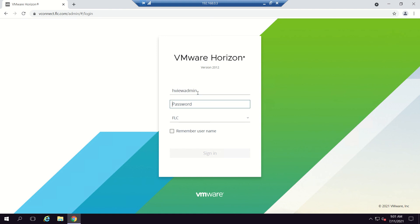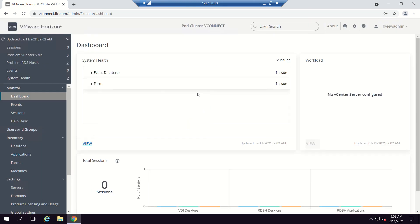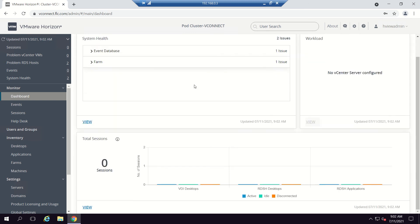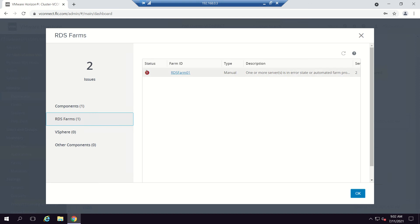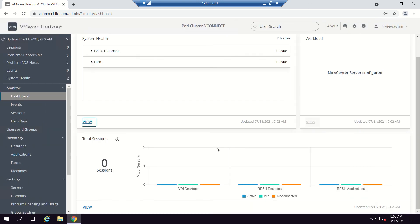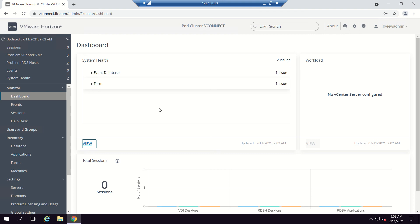Going to the dashboard, we can see that the previous SSL certificate warning for the connection server is gone. The connection server now shows a green status, which is a good sign. My RDS servers are currently powered off so they show a red mark, but once powered on they will also turn green. The purpose of this video is fulfilled — the health status for the connection server is green.